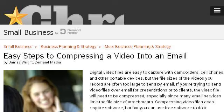The most helpful site to learn about how to condense QuickTime video for email is smallbusiness.cron.com. See the page titled Easy Steps to Compressing a Video into an Email — Cron.com. Here's the link.